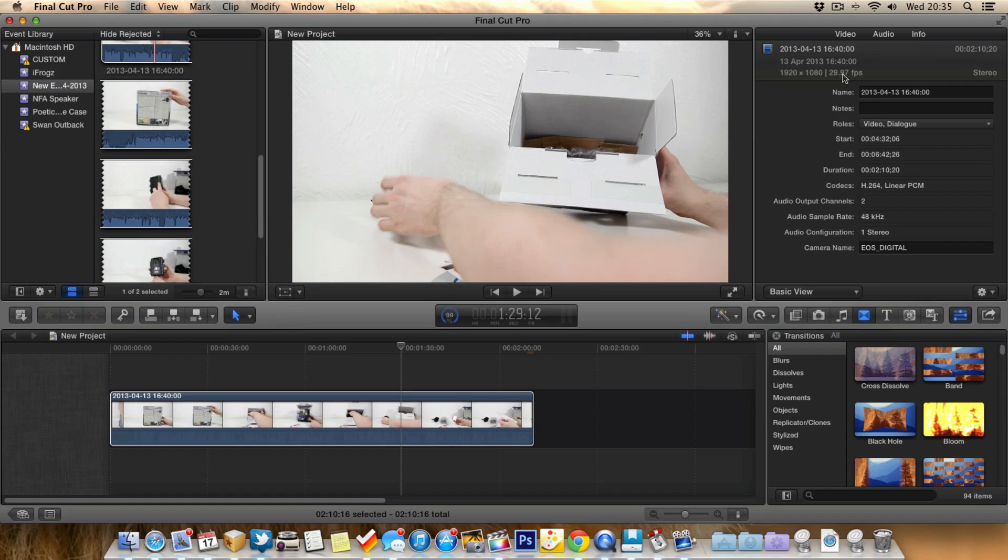But ideally, you want to be recording your footage in 60 frames per second, for then when you do actually slow it down, you can then make it half the speed, and still get really nice 30 frames per second footage, which will look smooth and look decent.